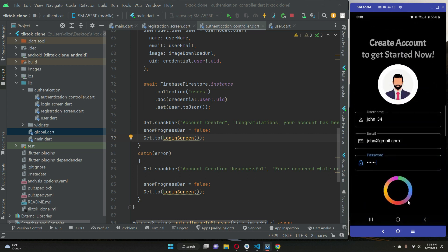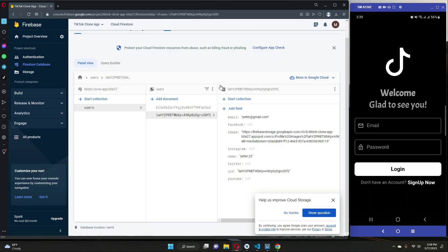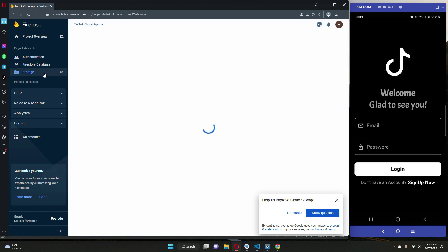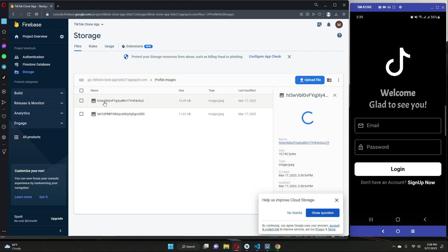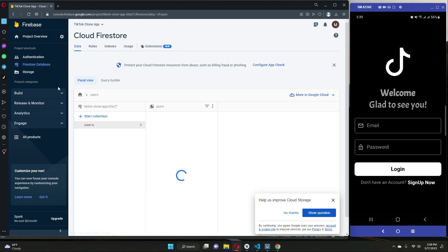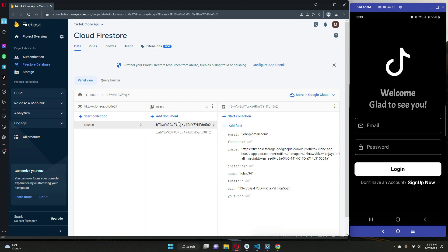The account is being created, and once created successfully you will see 'Account Created — Congratulations, your account has been created.' Going to Authentication you can see the new user has been added with their own unique ID. In Storage, this other user has their own unique ID by which their profile image is saved. In Firestore Database, inside the users main collection, this new user's information is added under their unique UID — so using this UID we can recognize John's information.